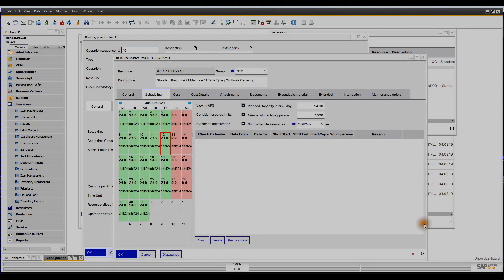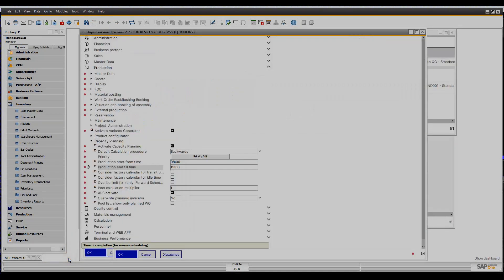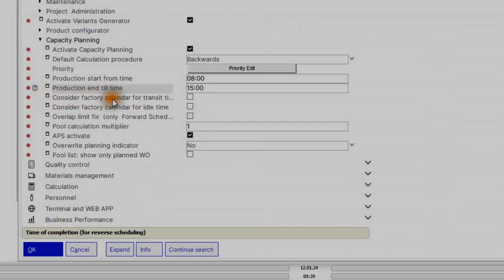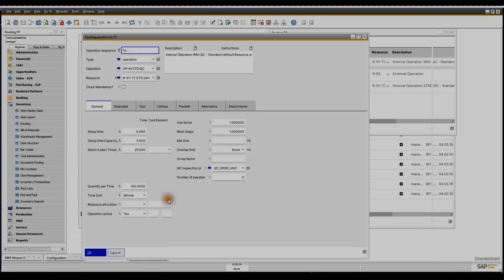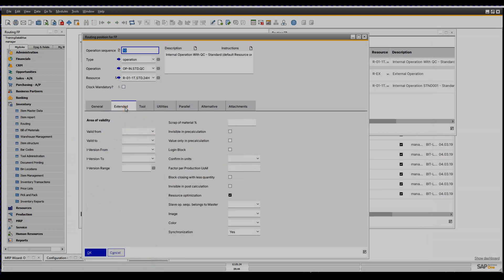Besides the definition of the ending date, the time should also be set. This you can do with the configuration wizard, capacity planning, production and tilt time setting. This determines from which time of the day the backward scheduling starts its calculation. In the routing position definition, extended tab, you can set a validity area — that is a valid time range for production. This way the system will only read routing positions defined for this period; all others are ignored.